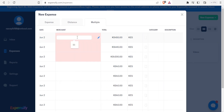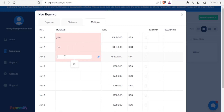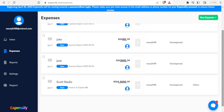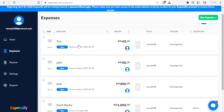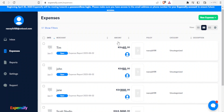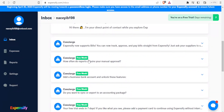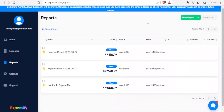For multiple expenses I need to add the merchants — for example John, Tom, Tim, and Jane. Then I click Save and the multiple expenses are added: Tim 40 shillings, John 50, Jane 200. To view reports, I can go to the Inbox and select the Concierge that handles reports, or click directly on Reports where I can add a new report or see reports for clients and invoices already sent.